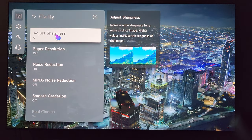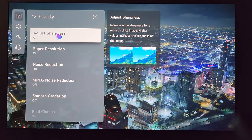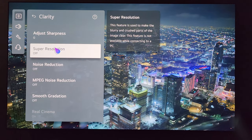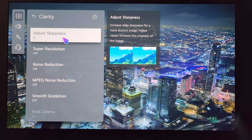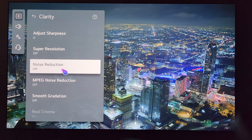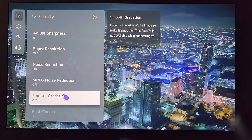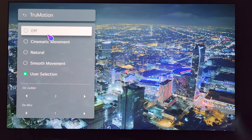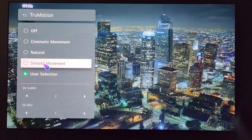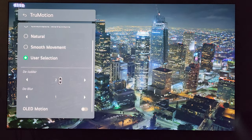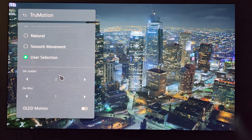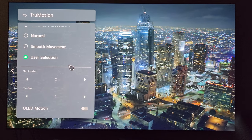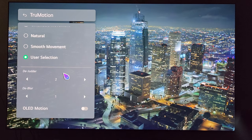Next is Clarity. Adjust Sharpness depending on the type of content you're watching. If you are watching lower resolution content, you may want to adjust the sharpness and especially the super resolution. Otherwise I have mine at zero. For Noise Reduction, I have these reduction settings set to Off. Gradation can be helpful in certain types of content — I have mine set to Off. For True Motion, options include Off, Cinematic Movement, Natural, Smooth, and User Selection. I have D-Judder set at two and D-Blur set at one. Just a word of warning: this does introduce a little bit of soap opera effect — not a ton — so if you're sensitive to that, try two and zero, or one and zero.